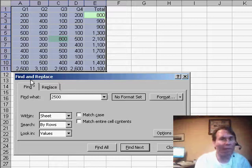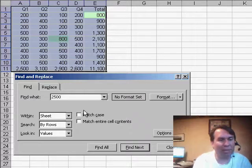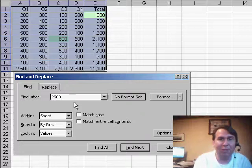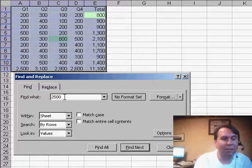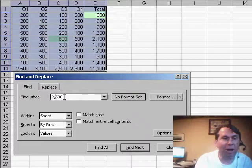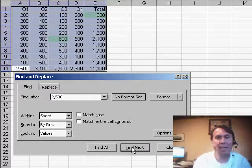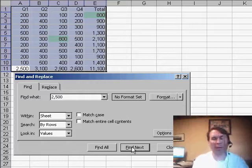It turns out that for whatever bizarre reason, and I can't figure out why Microsoft would decide to do this, because our data is formatted to show the thousand separator, the comma, we actually have to search for 2,500 and click Find Next, and then all of a sudden the numeric values will work.